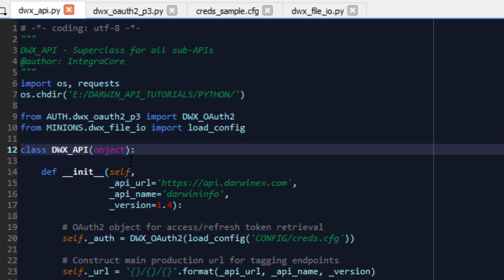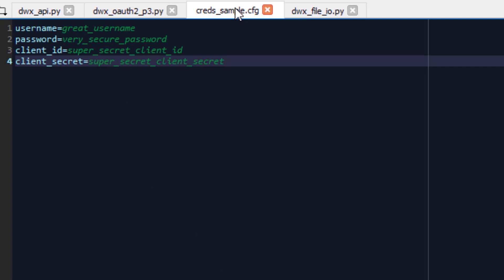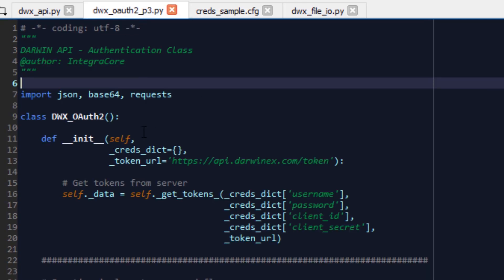In terms of the structure of this superclass, I've implemented the auth object inside the init function. This will read your information - your username, password, client ID and client secret - from a local credentials file inside a folder called config. A sample of that file, because the creds.cfg file contains my information - the sample looks like this: a username, password, client ID and client secret. As you can see, those values are extremely secure. This is essentially how your configuration file needs to look in order for this function to accept that as a dictionary.